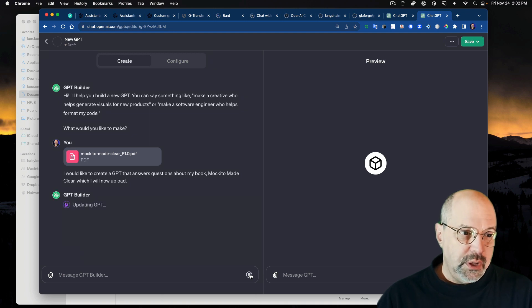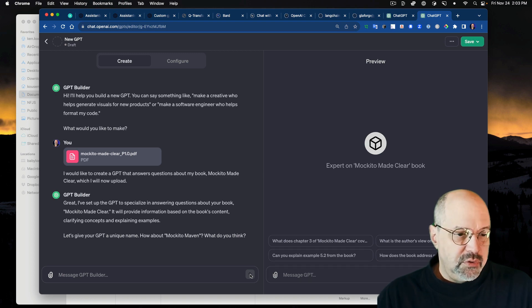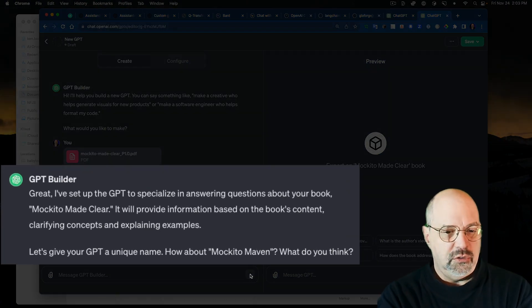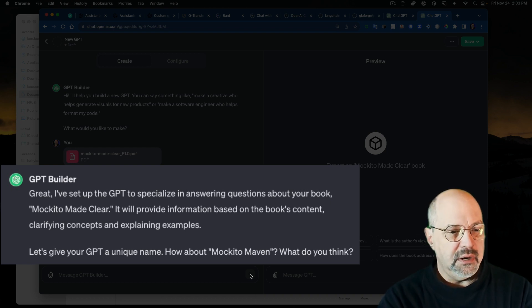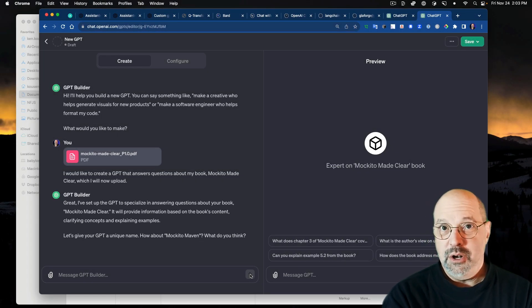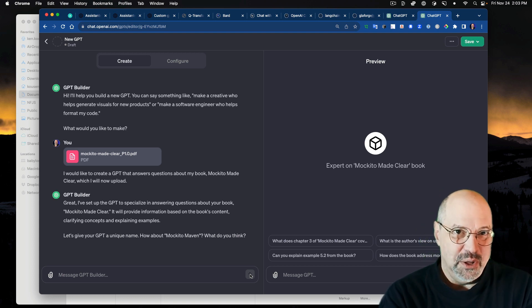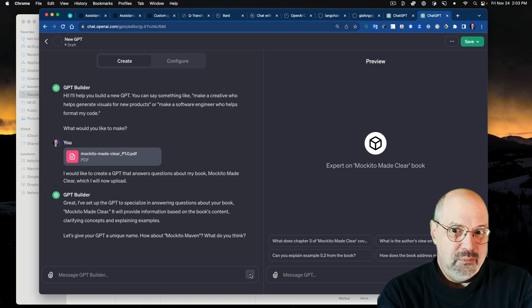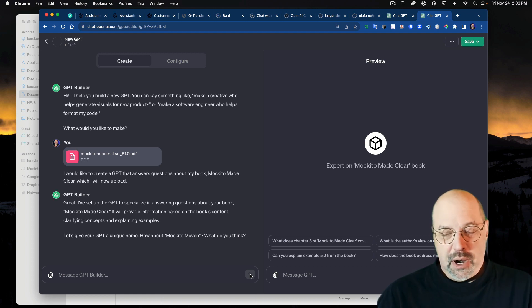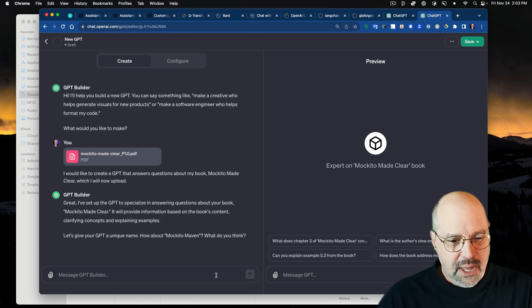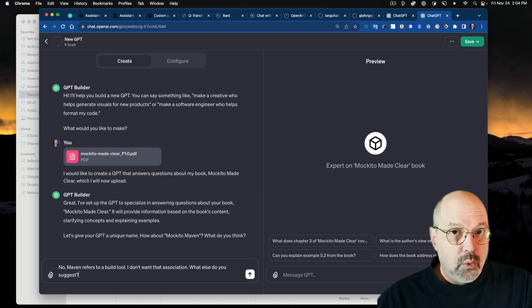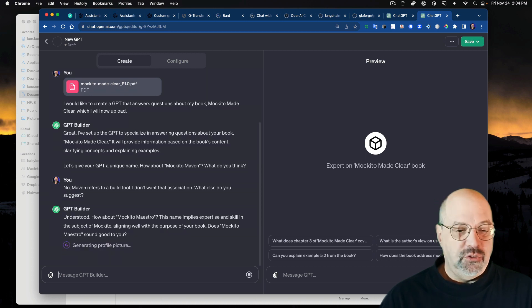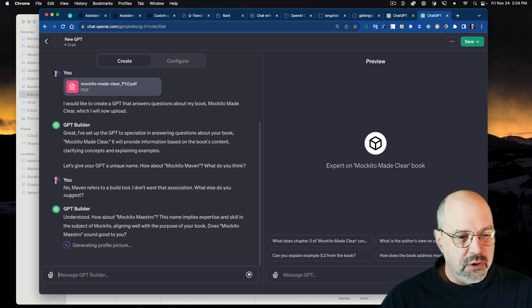This is an interaction with the GPT builder. It says, I've set up the GPT to specialize in answering questions about your book. Let's give your GPT a unique name. How about Makito Maven? What do you think? Now, if you know anything about Java development, probably the last thing I want to call it is Makito Maven, because Maven's a build tool, like Gradle. I don't want to imply that there's any priority in using the Makito Maven build tool. So I put in, no, Maven refers to a build tool. I don't want that association. What else do you suggest?